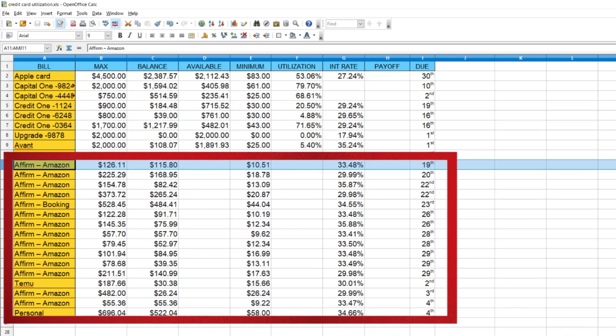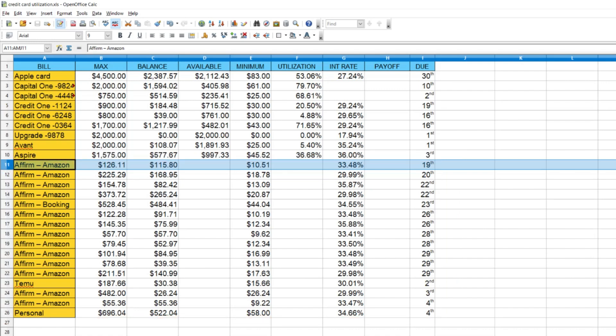Some of you may have noticed the Affirm items on this list. I'm going to exclude these because Affirm is not an actual credit card — it's more like a purchase option on Amazon where each individual item is treated as its own credit card purchase. For the sake of this video I just want to focus on actual credit cards, so I'm going to move all the Affirm options to another worksheet.